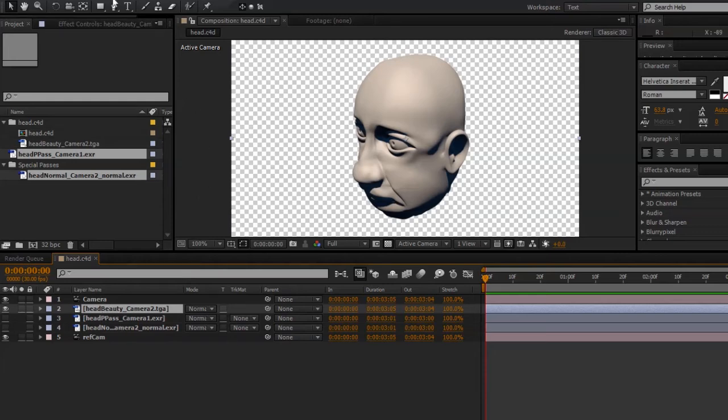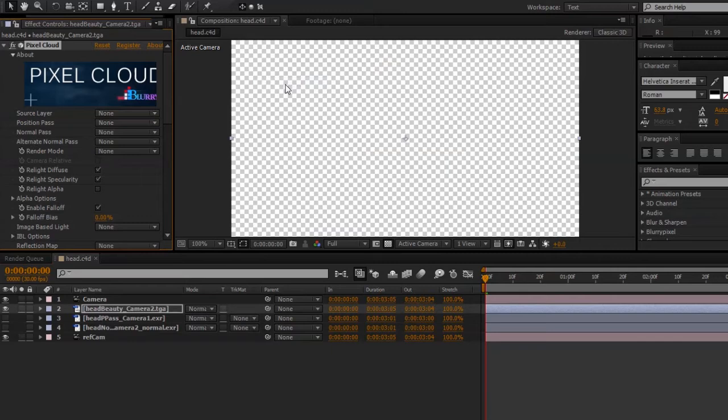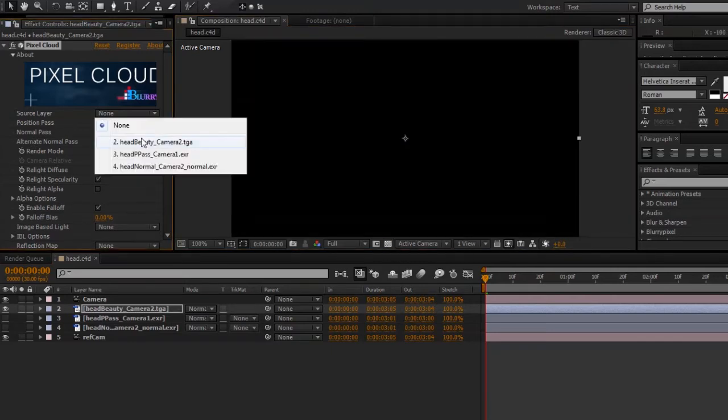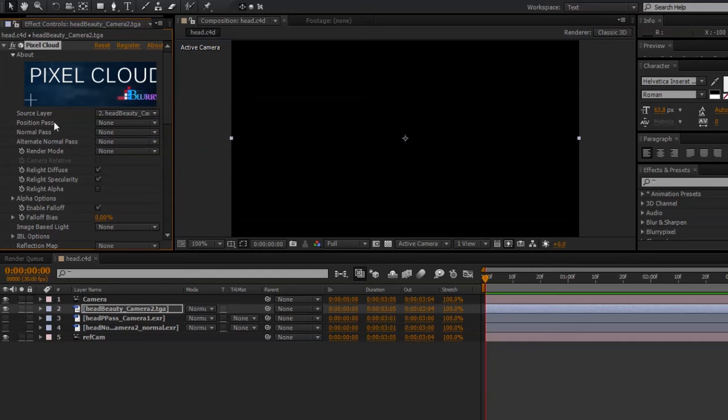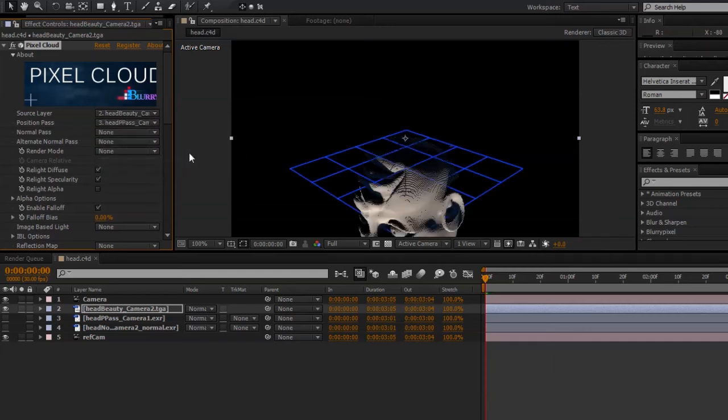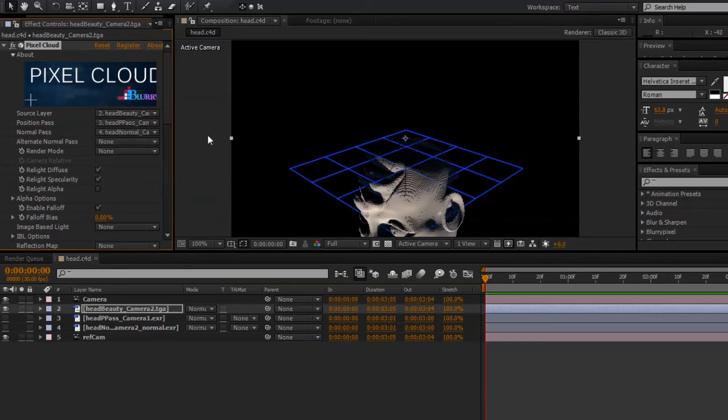Go to Effect, Blurry Pixel, Pixel Cloud, and under Source Layer, our beauty pass. For Position Pass, I'll select the position pass that we exported. And for Normal Pass, I'll select our normal layer.